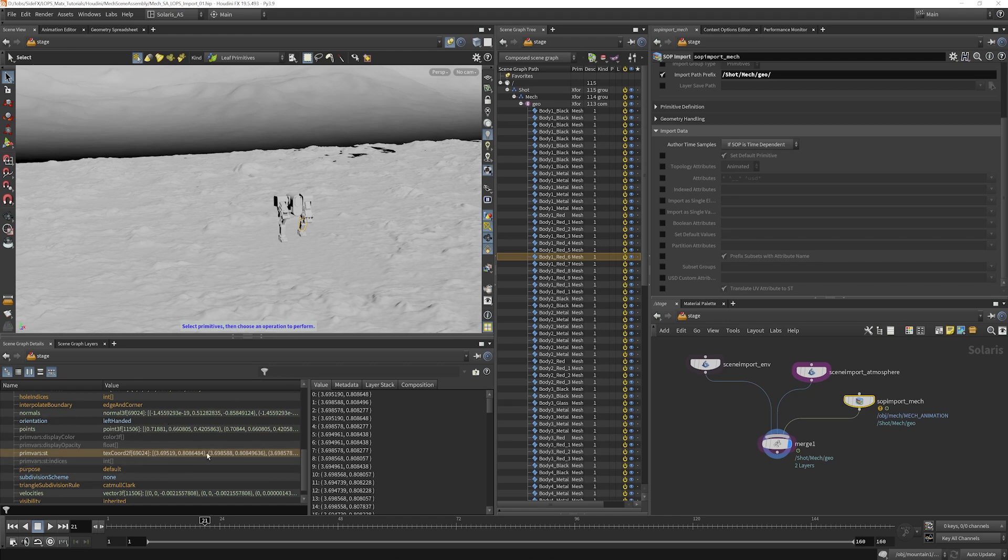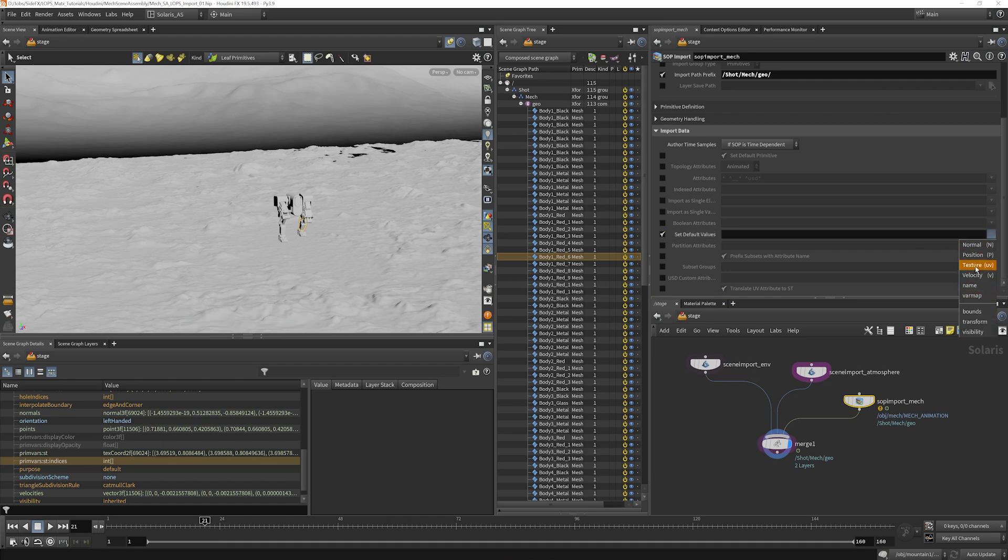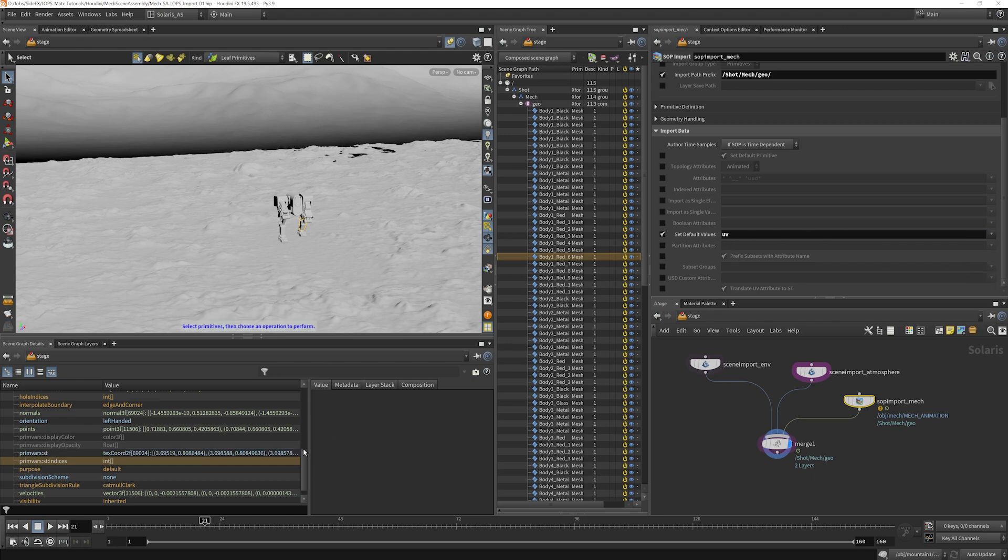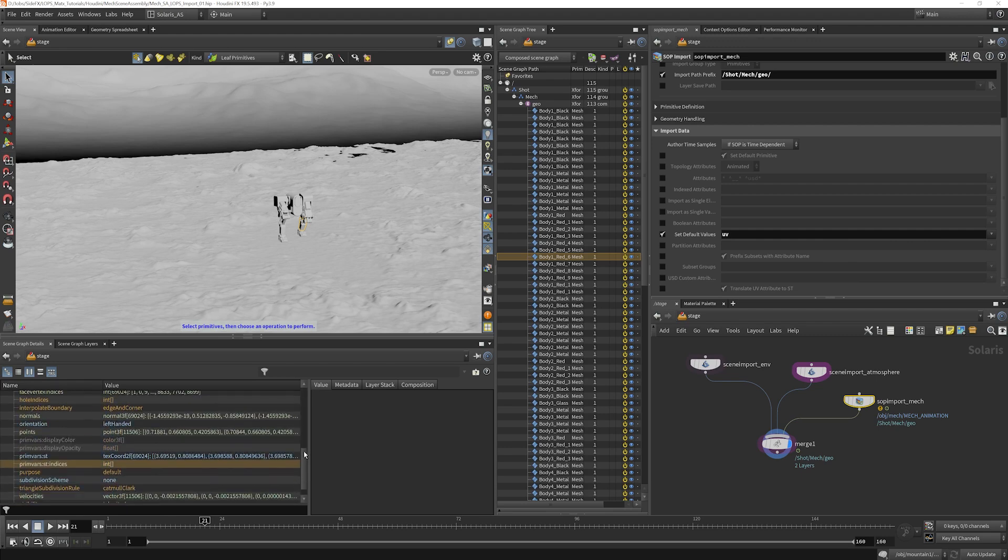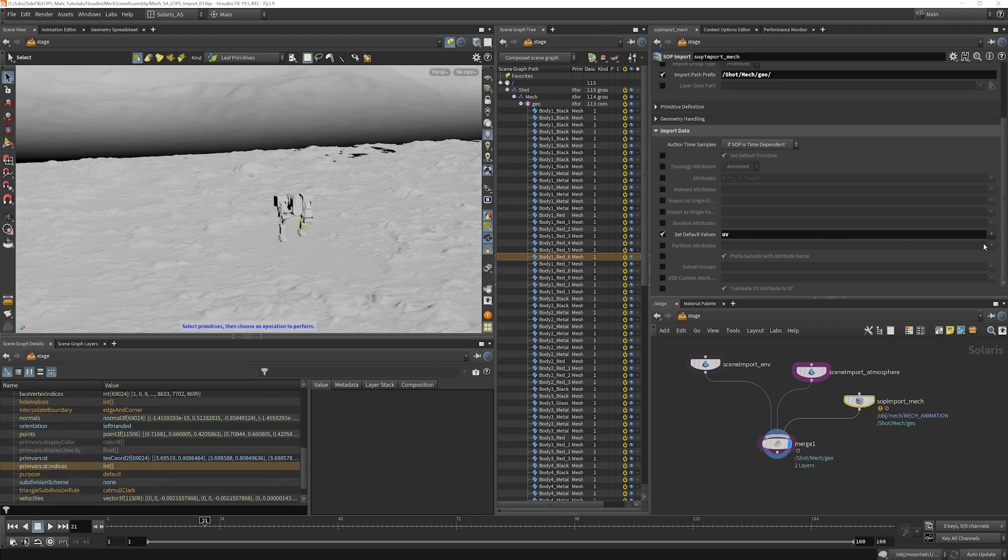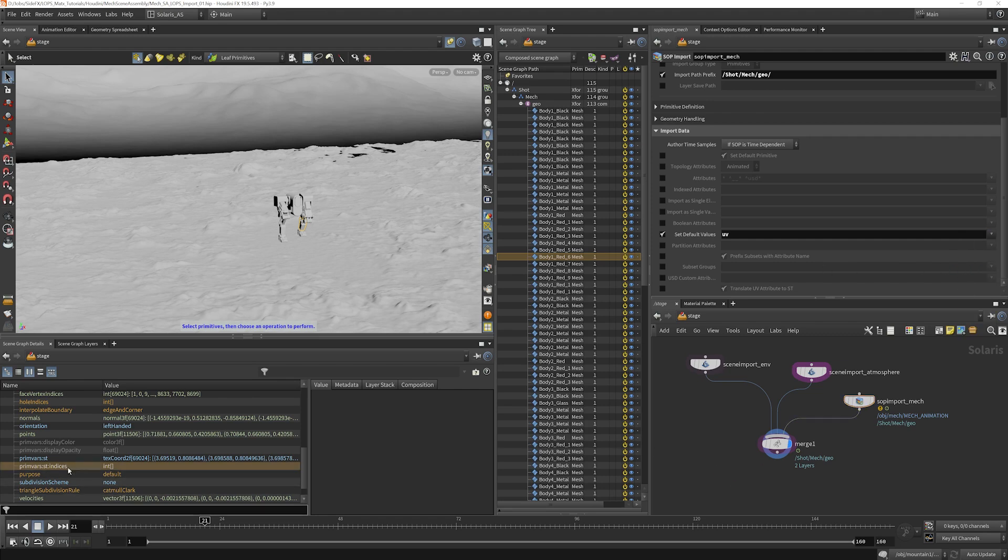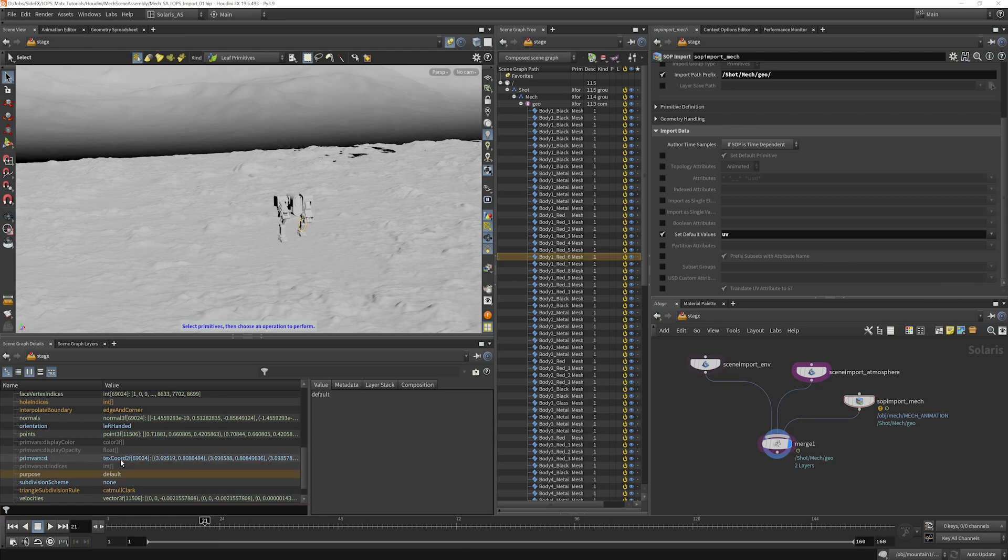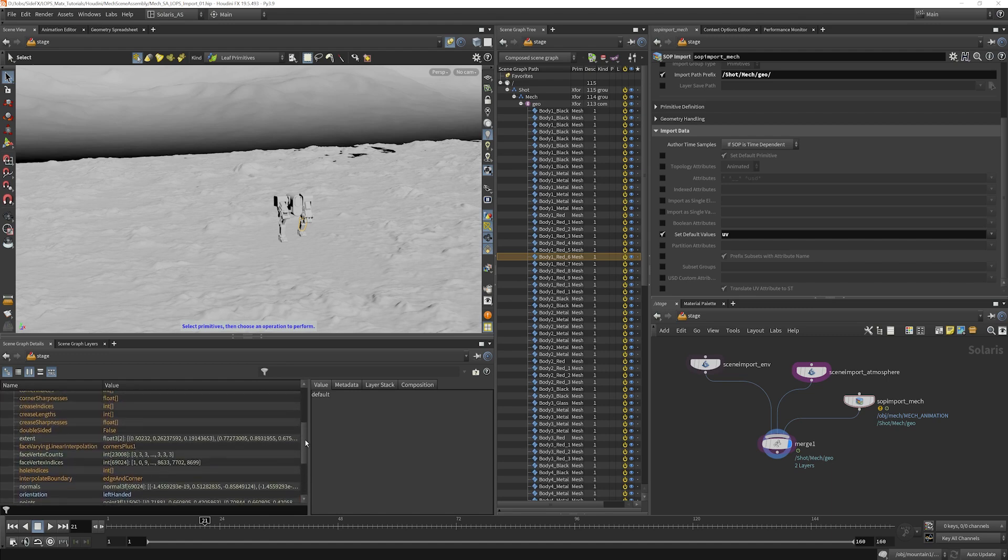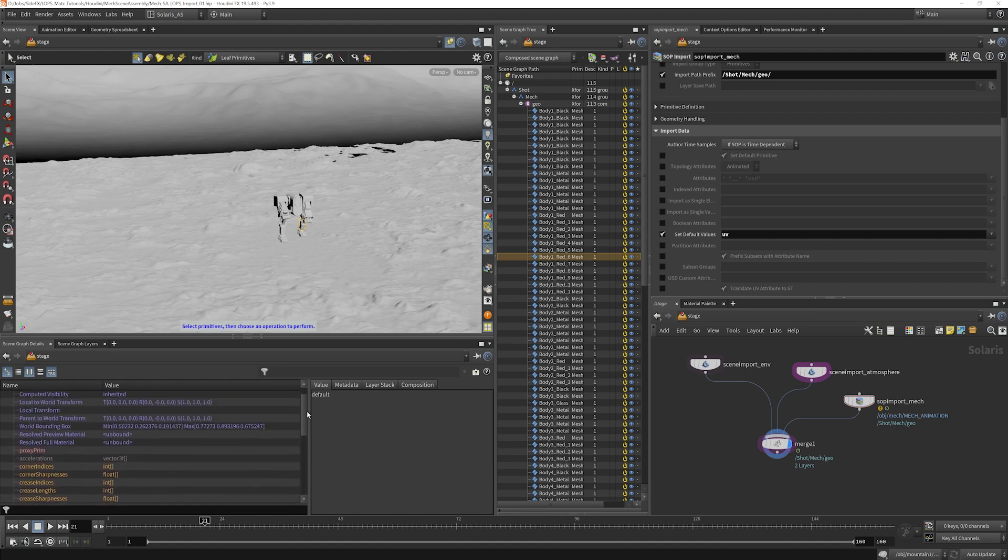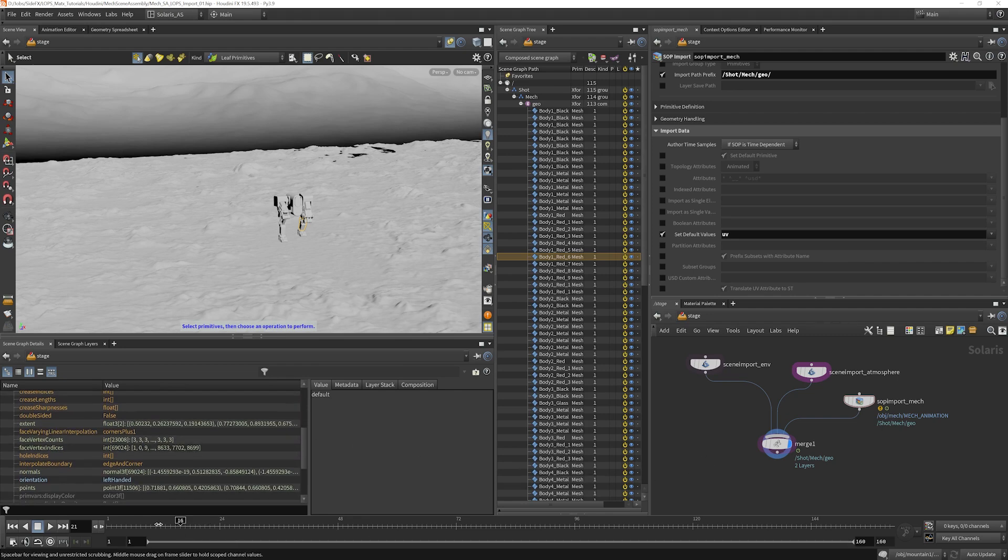So the way around that is to go to set default values, and then we can basically select anything that shouldn't be changing. So we know that UV is not changing. Name we don't have to worry about. That gets thrown away in here because that gets converted here. What else is not changing? I think that would be the only one that I would select there. Now you'll notice that our UV information has gone to blue. So that is no longer a changing value.